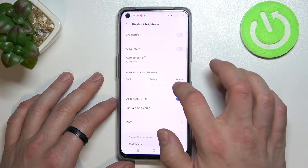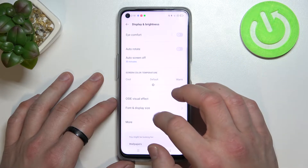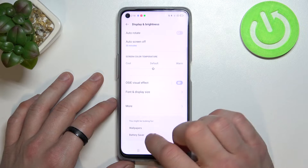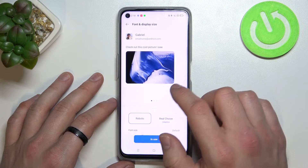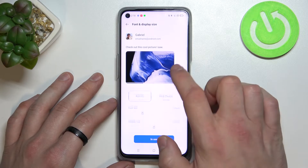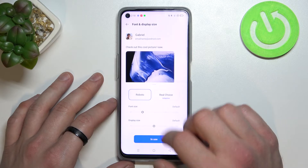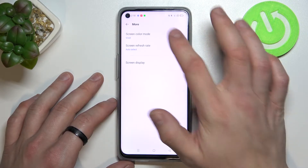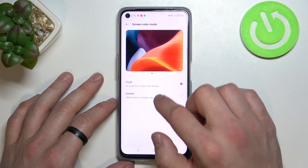Next, we can change color temperature, enable or disable OSIE visual effect, change font and display size, and change screen color mode between vivid and gentle.